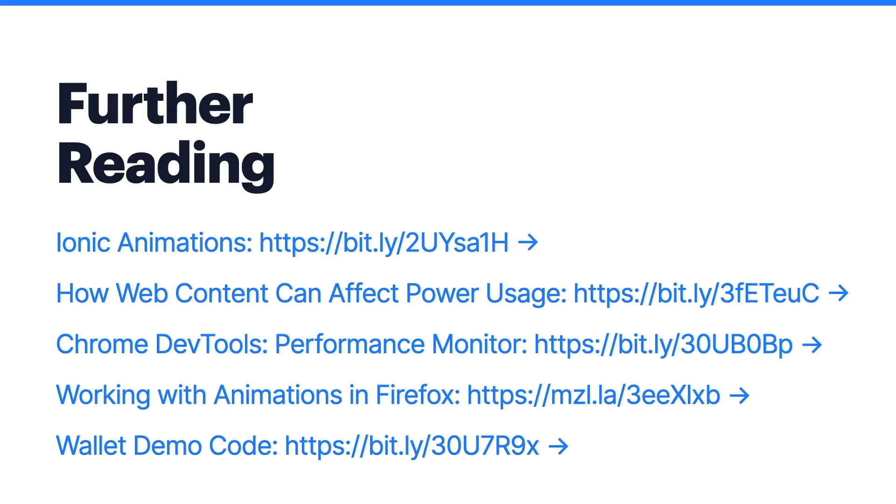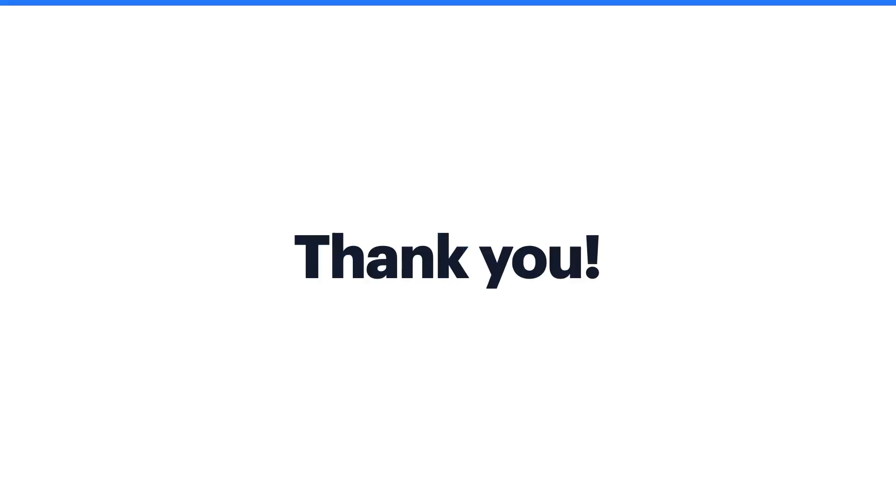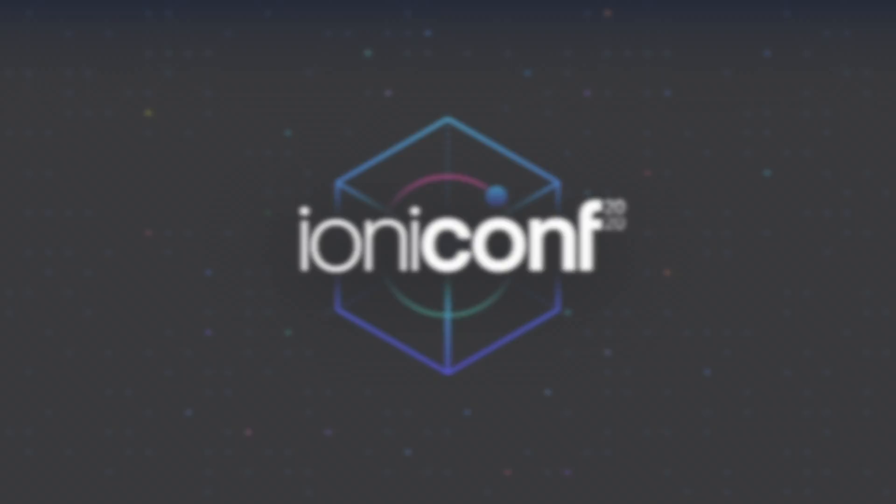Feel free to visit any of these links for more reading about the topics that we discussed today, including Ionic animations and the browser tools. Also, be sure to check out the link at the bottom to see the code for my wallet demo application. If you have any questions, feel free to reach out to me on Twitter at Liam DeBeezy. Thank you all for tuning in and enjoy the rest of the conference.